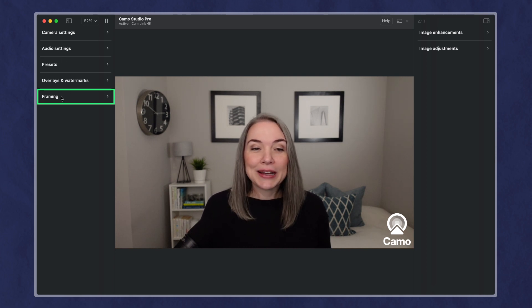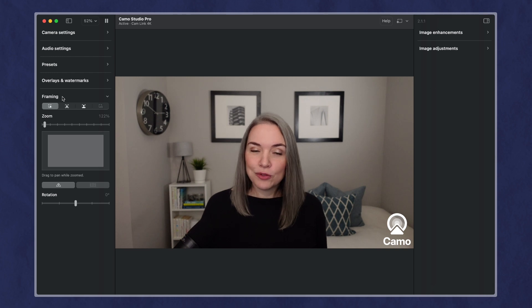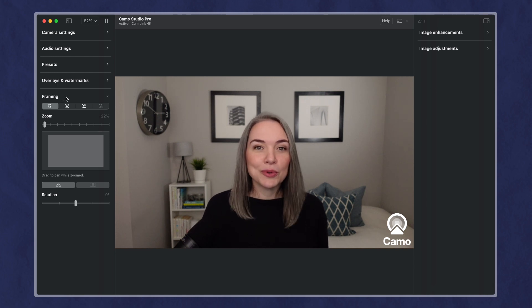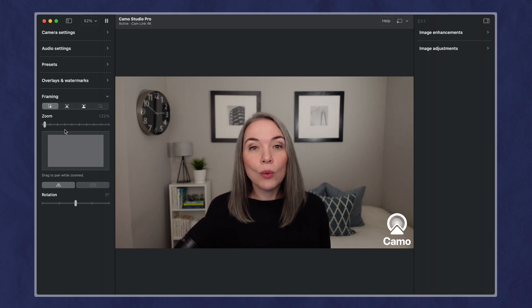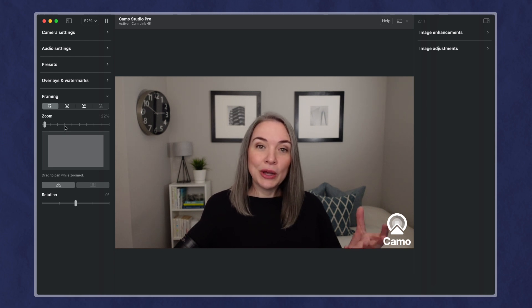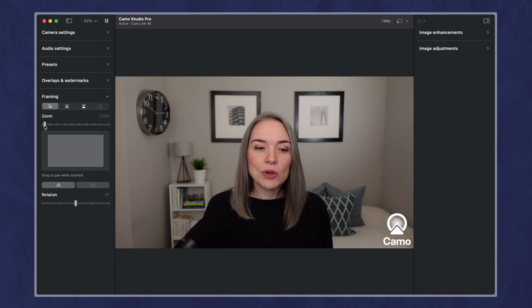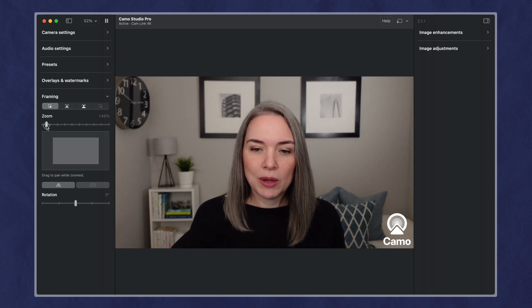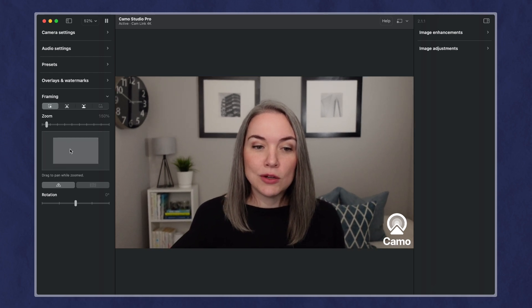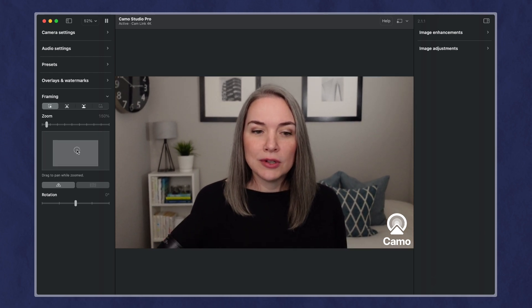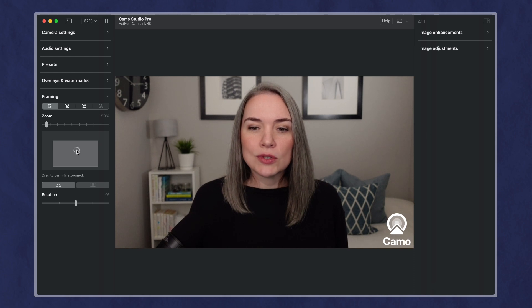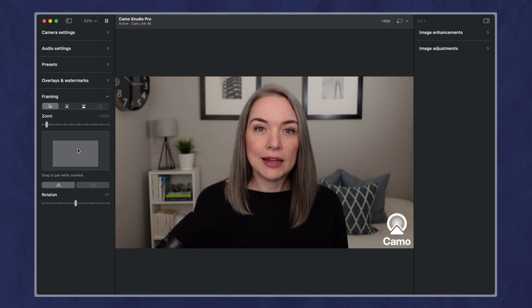So we've got our camera selected. We're going to come to audio later. Let's take a look at framing. Now, I think framing is for the pro plan, but I like the ability, if you have a really wide camera and you don't want to show a lot of your room, or you want to pull in a little bit, you can use this zoom. So I can zoom in a bit more, and then you can drag this box down until you get positioned the way you like.